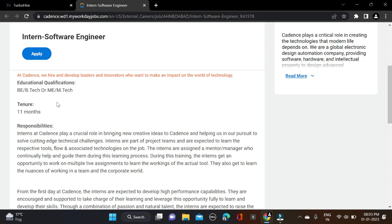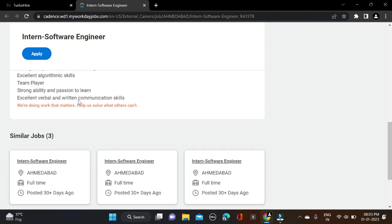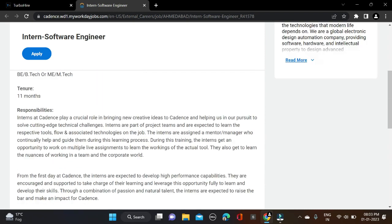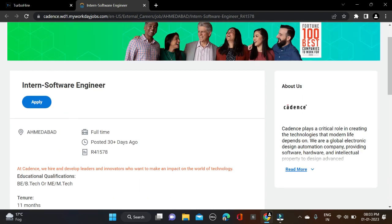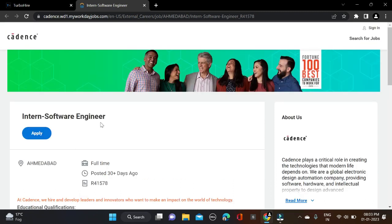There is no other criteria like branch or percentage requirement, so you can simply apply if you have done B.Tech or M.Tech. Duration will be 11 months as mentioned, and location is Ahmedabad. They have not mentioned much more about this opportunity.